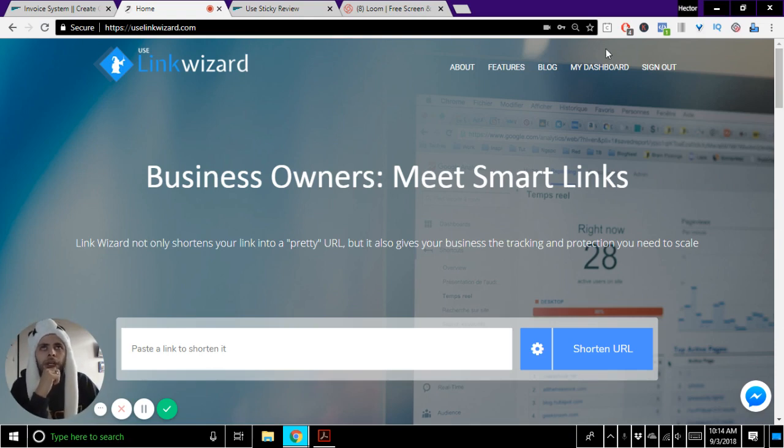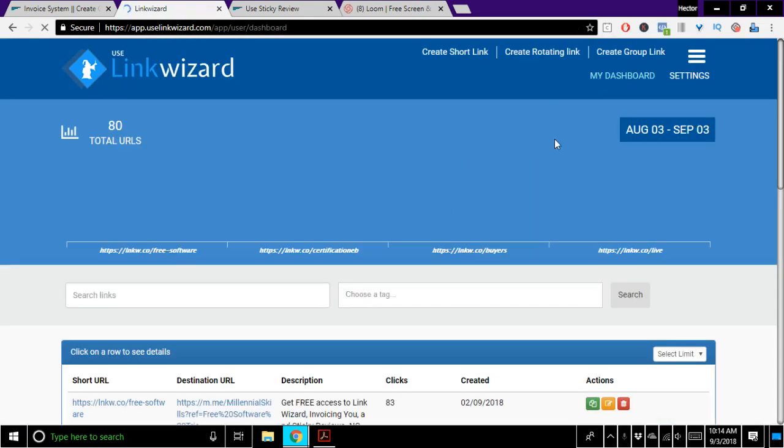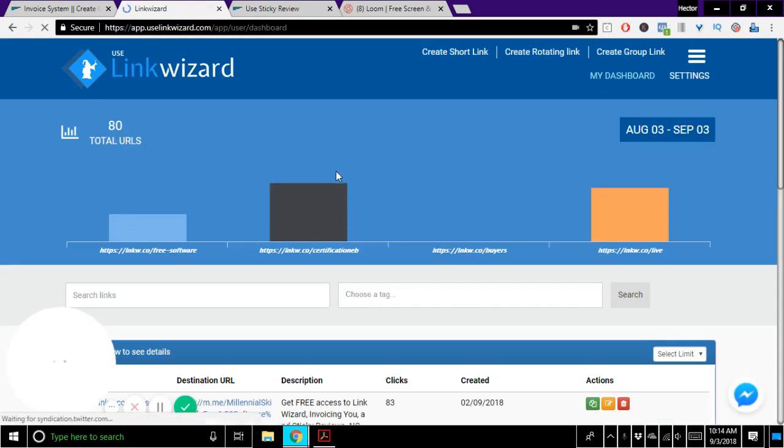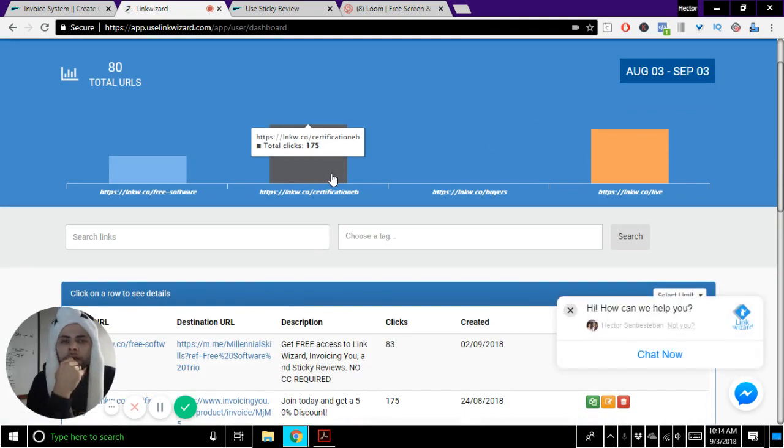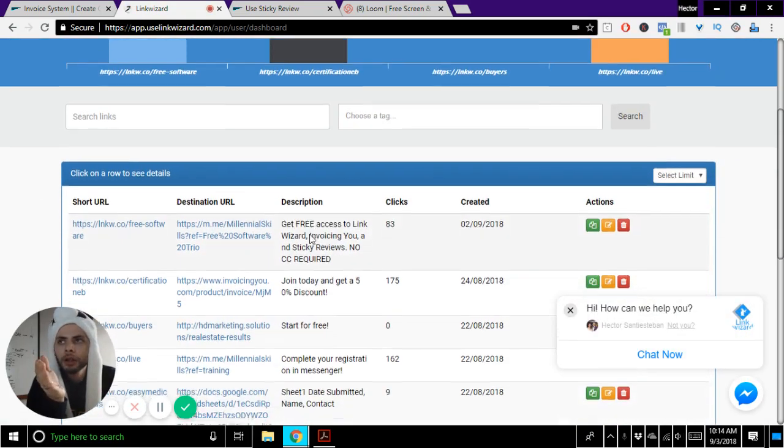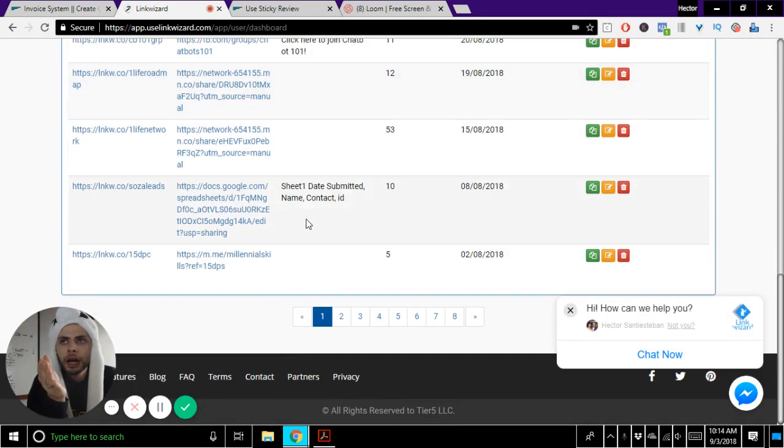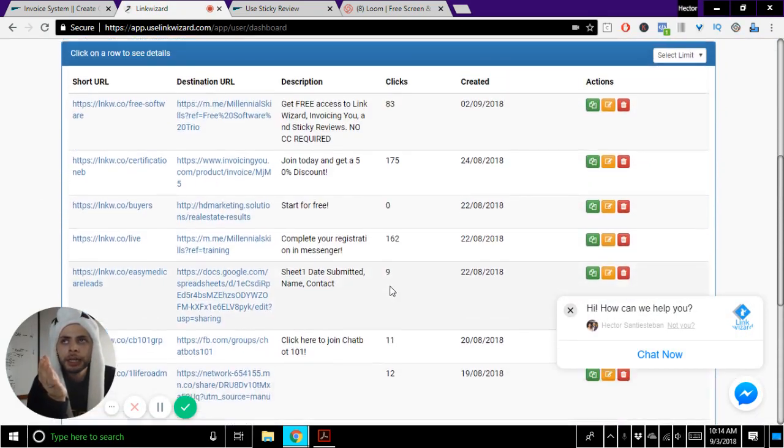So when you log in, go ahead and click up here in the dashboard and log in. Once you're in here, what you'll initially see is all of your links that you've created,